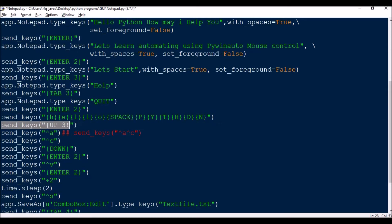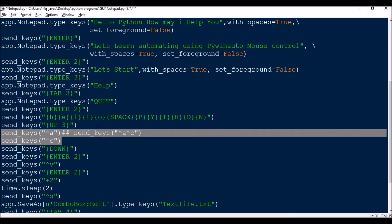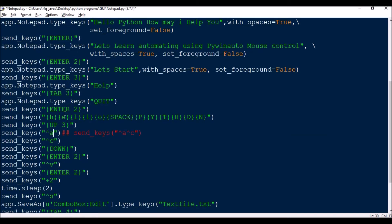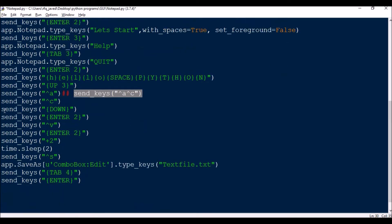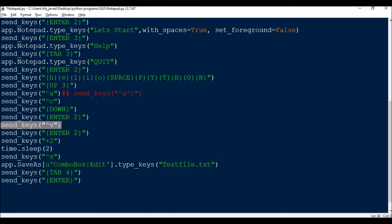Next, the UP key — three times it will go up. Then control+A — send_keys('^a') selects all. Then send_keys('^c') means control+C, which copies. You can chain them: send_keys('^a^c') selects all and copies in the same line. Then send_keys with down arrow moves one down, followed by two Enter presses. Then control+V pastes, followed by two more Enter presses.